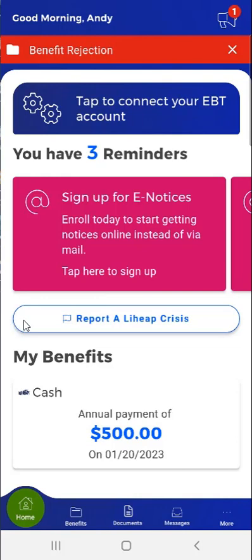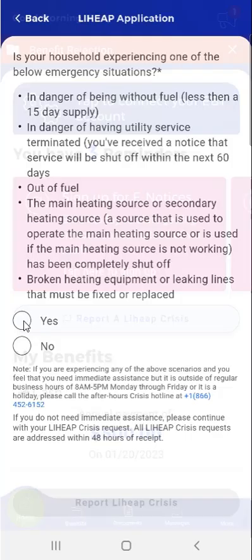For the Report a LIHEAP Crisis button to appear on the app's dashboard, the user must have received a LIHEAP cash payment in the current energy season and that payment has to be linked to their MyCompass account. The user will tap the Report a LIHEAP Crisis button below the reminder cards.